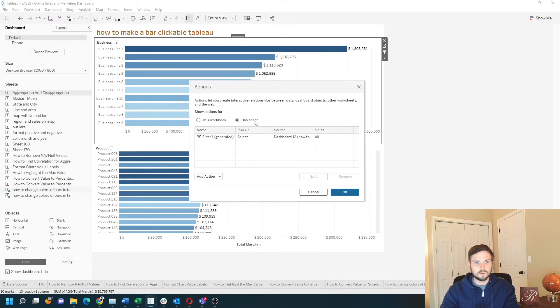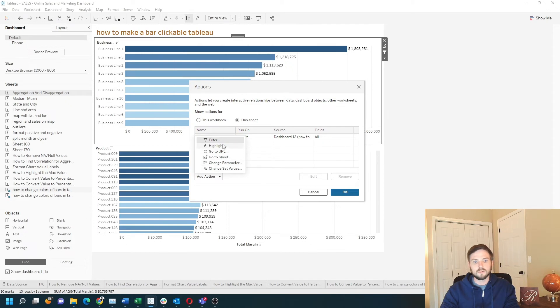Let's click on only this sheet, add action. I want to add a filter.